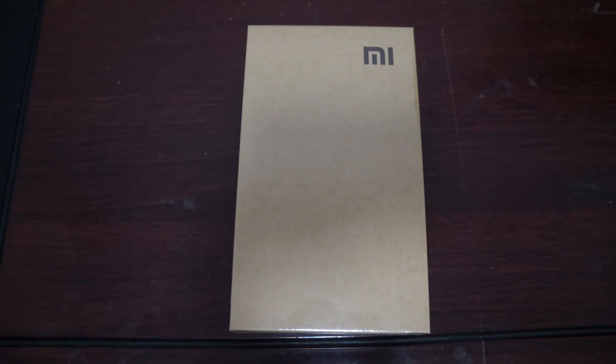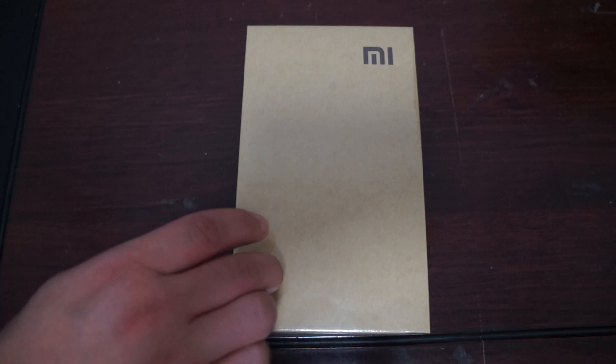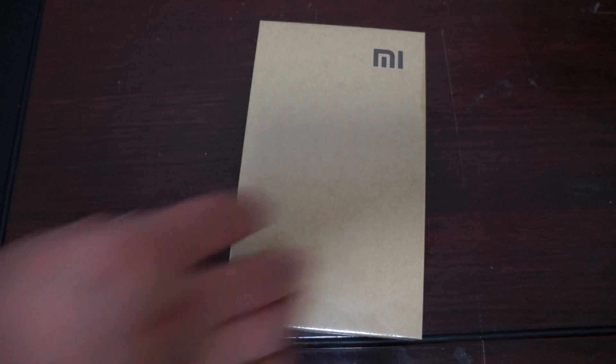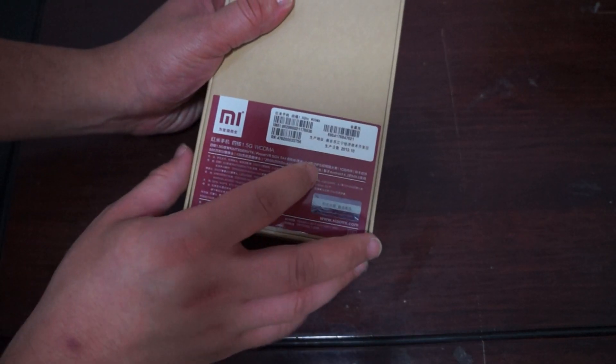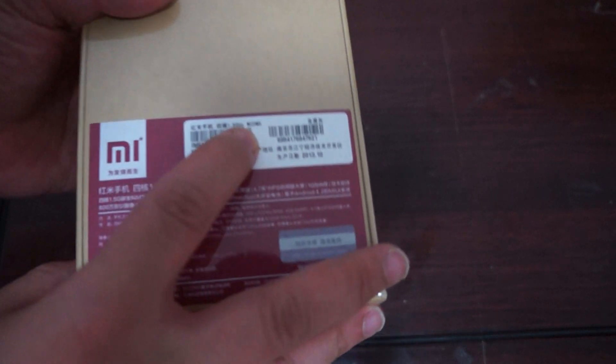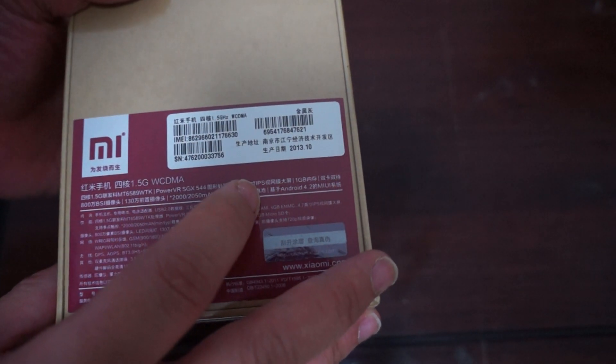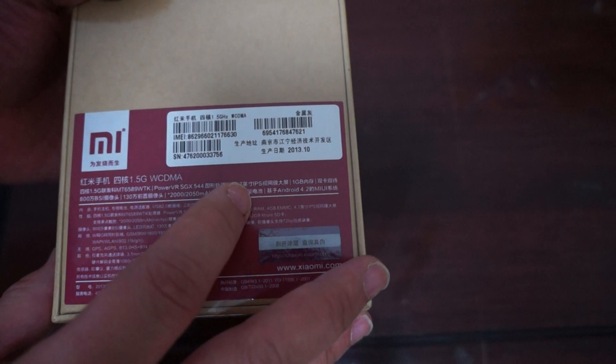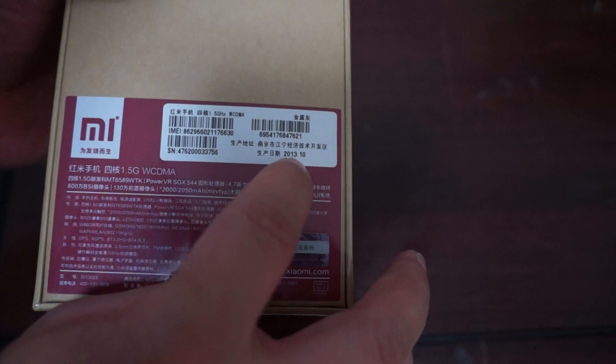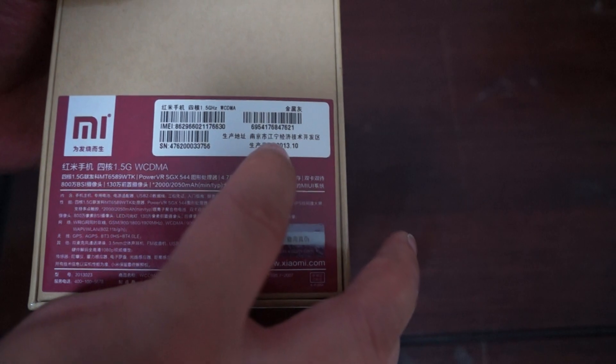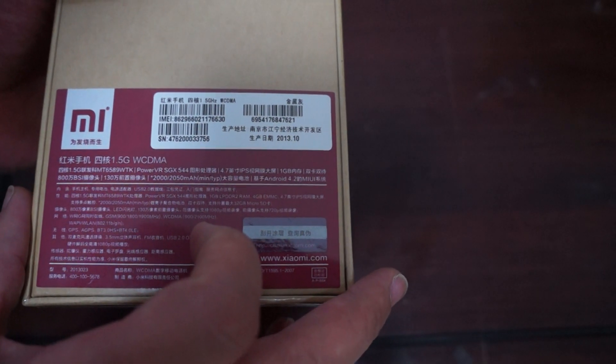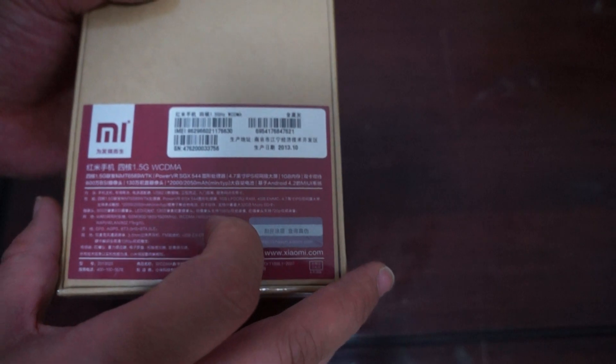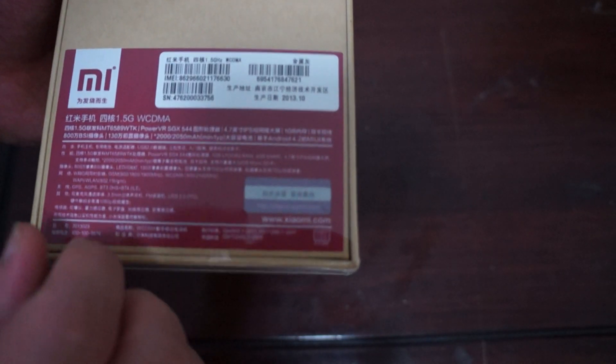Now I believe this is going to be a worldwide exclusive unboxing for the WCDMA 3G model because before there was only the TD-SCDMA which is only for China. So here it is. This is WCDMA and it's part of our MTK6589T CPU. It was manufactured in October 2013, so just maybe two weeks ago. So totally exclusive. And again this is a WCDMA version.